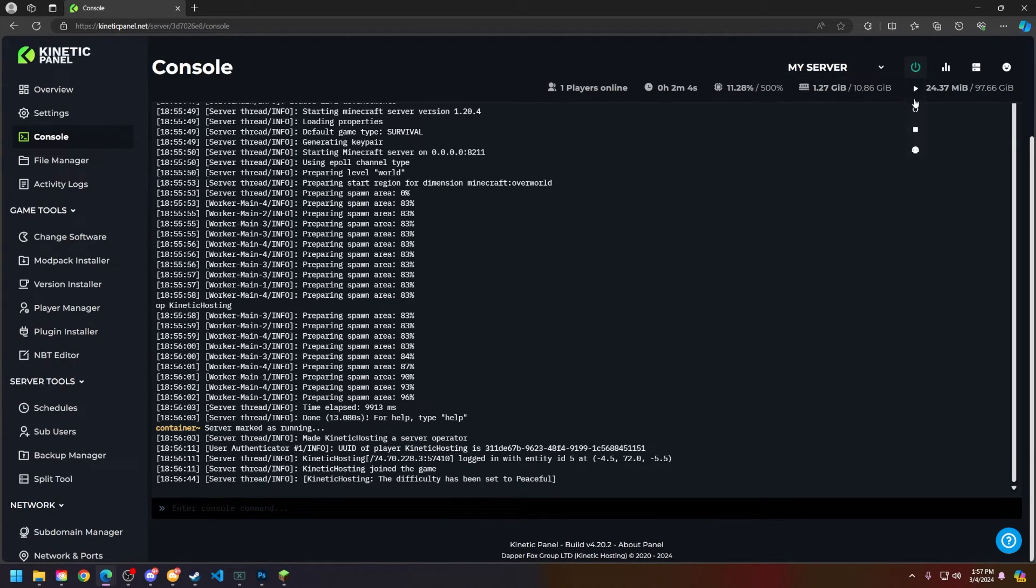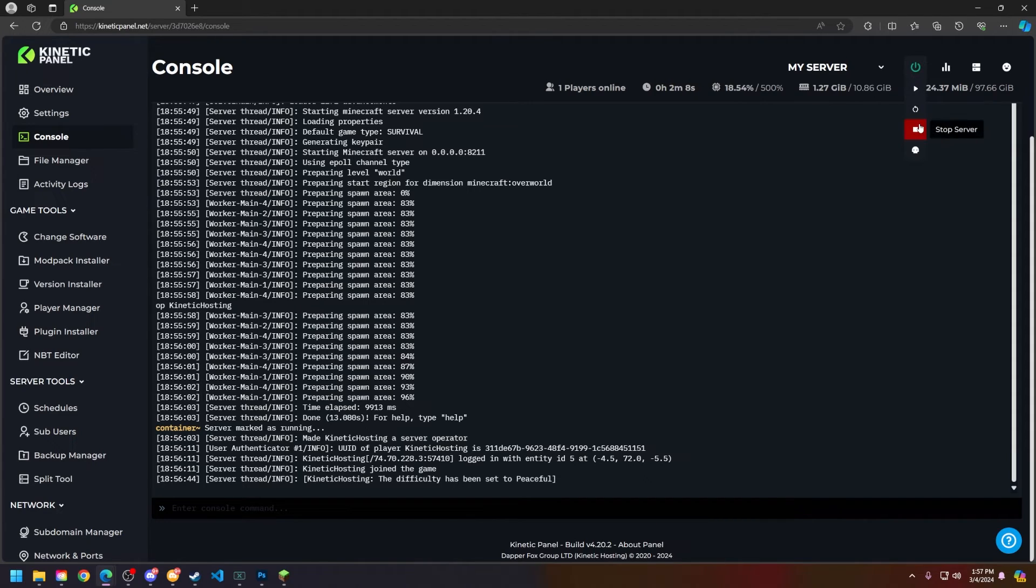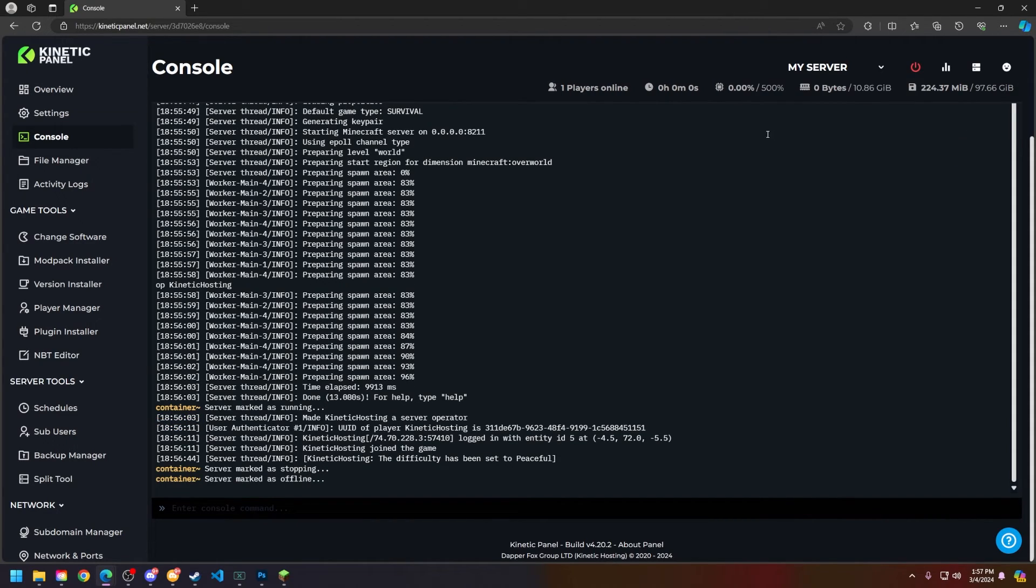What you're going to do first is power down your server by heading to the top right in the power button and then either pressing stop or the force stop button.